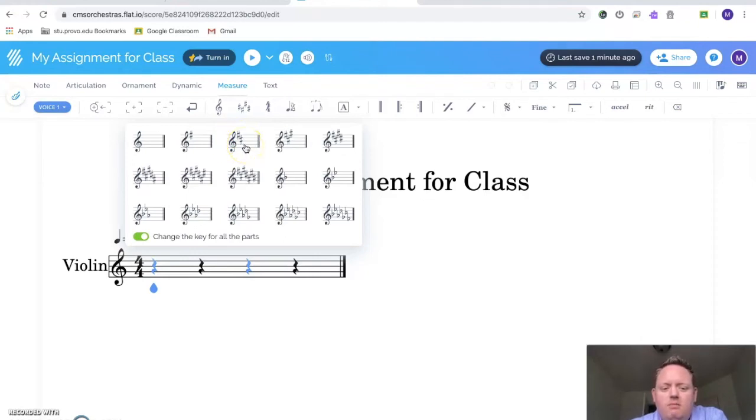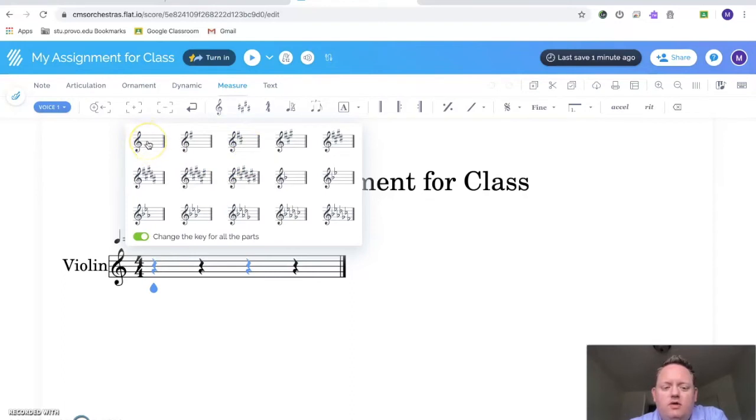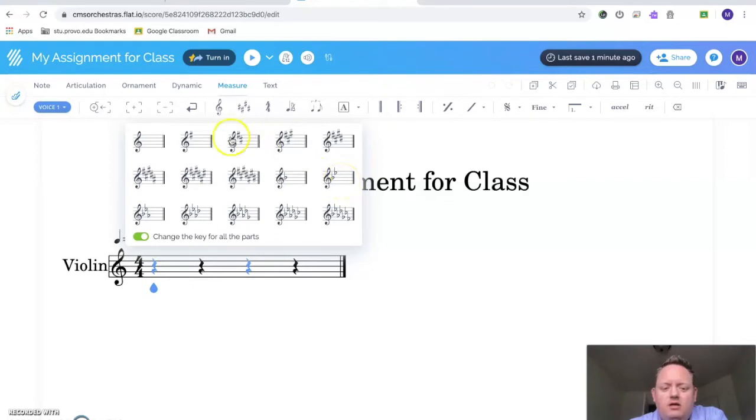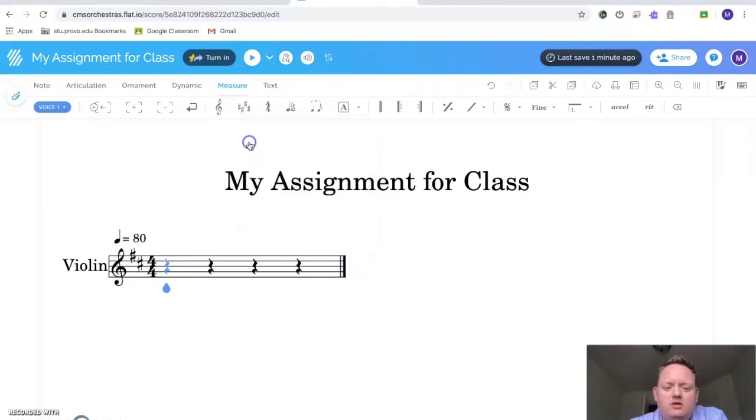If you're in the band, if you're a clarinet player, pick this one with no flats, no sharps. If you're a flute player, pick this one with two flats. If you're a saxophone player, pick this one with one sharp. I'm in an orchestra, we're doing violin, so I'm in the right key.